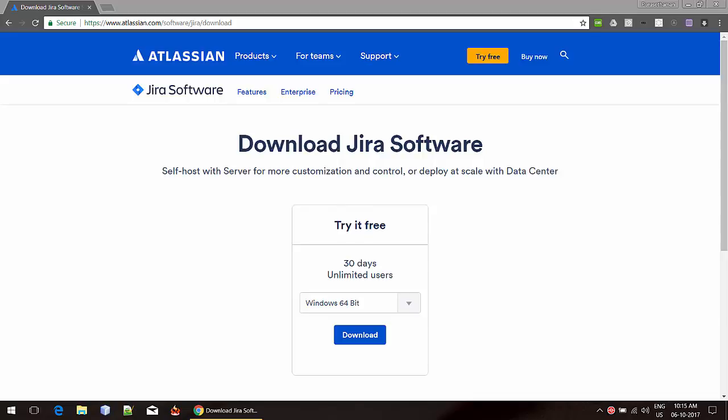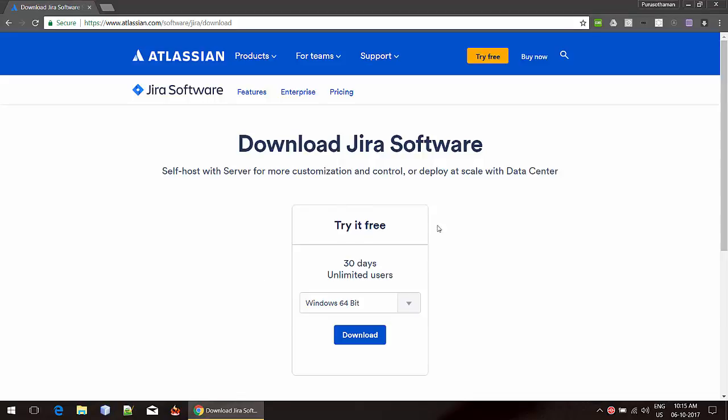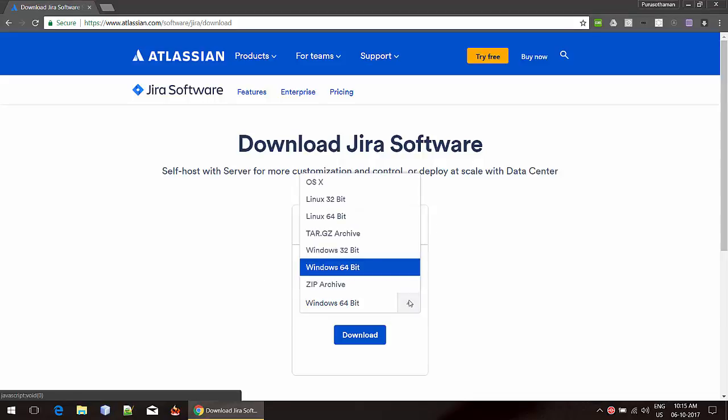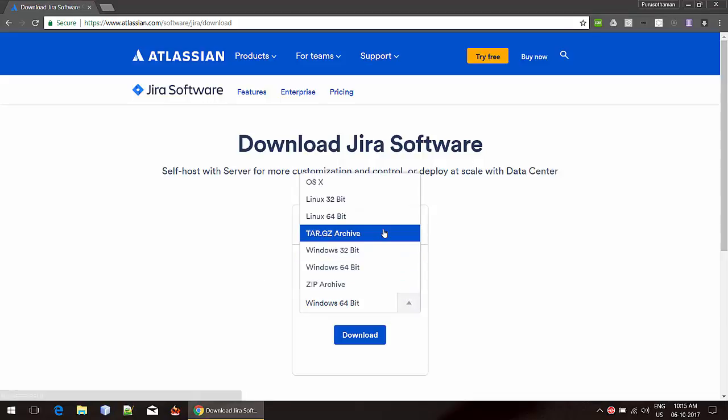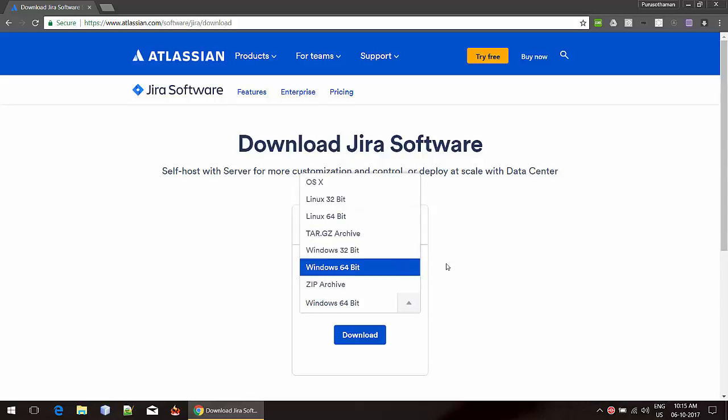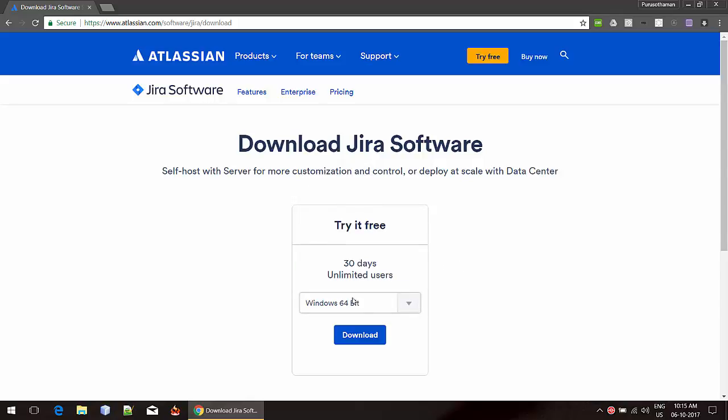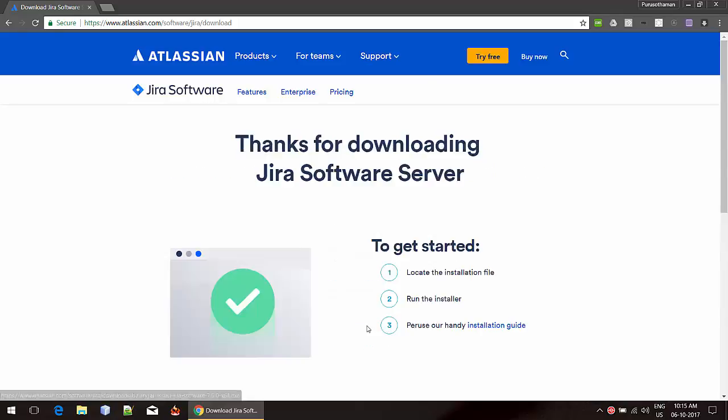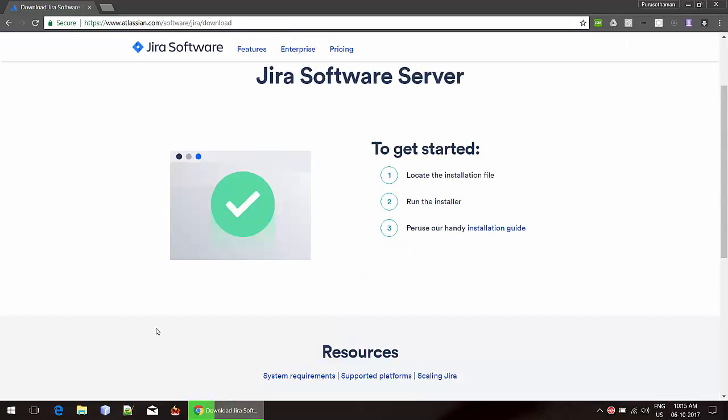First, we need to download the software. You can find the download link in the description below. Since Jira is a proprietary product, we are going to download the trial version. Select your appropriate version. I am going to select Windows 64-bit and then click download. So it is getting downloaded here.